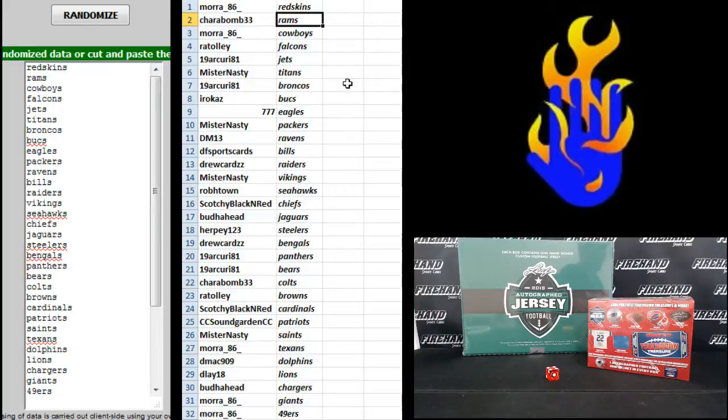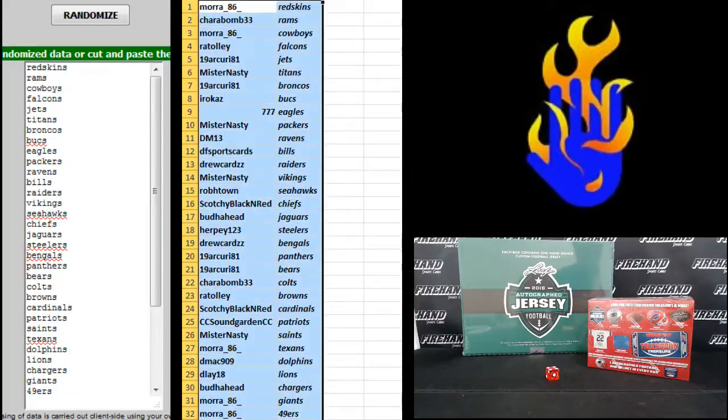Mora Redskins, Charabomb Rams, Mora Cowboys. I don't know why I'm doing that. Take forever to read it that way.